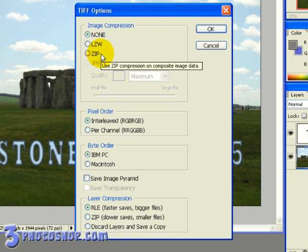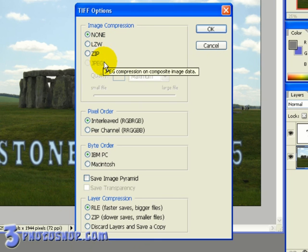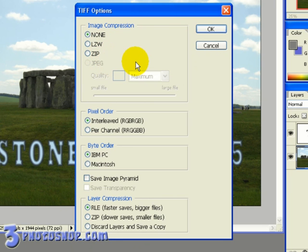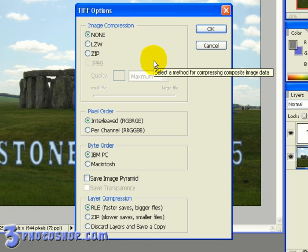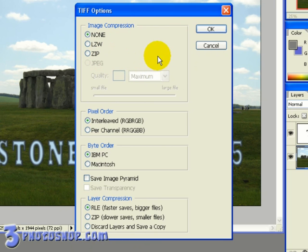We also have a JPEG compression option which is basically going to embed a standard lossy JPEG file into the TIFF format. As you can see, this option is dimmed at the moment because in the last screen we chose to save layers and channels in this file. And JPEG compression doesn't actually support layers or channels.